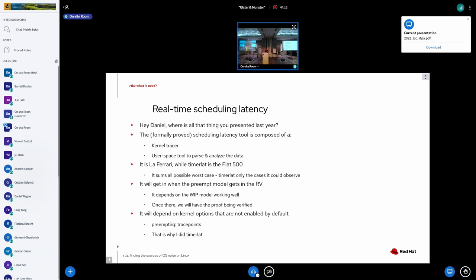And then another problem of the RTSL is that it will depend on the usage of trace points that are not always enabled, like the parameter disabled and parameter enabled. And there are some problems that we report on the WIP monitor on RV. But once that gets figured out, the problems with trace points, my idea is to add the RTSL inside the timer lat.